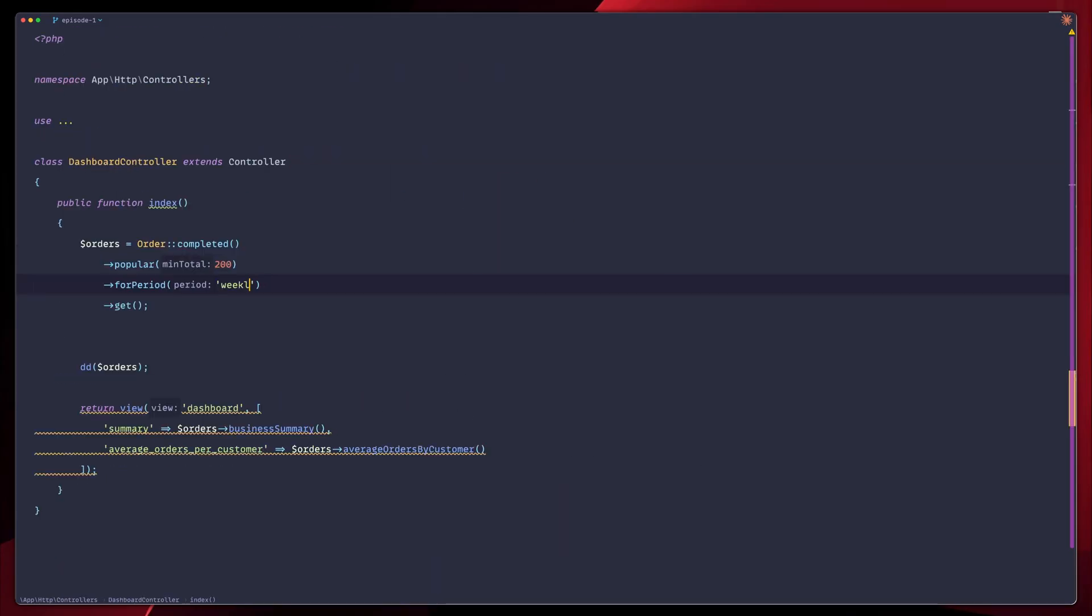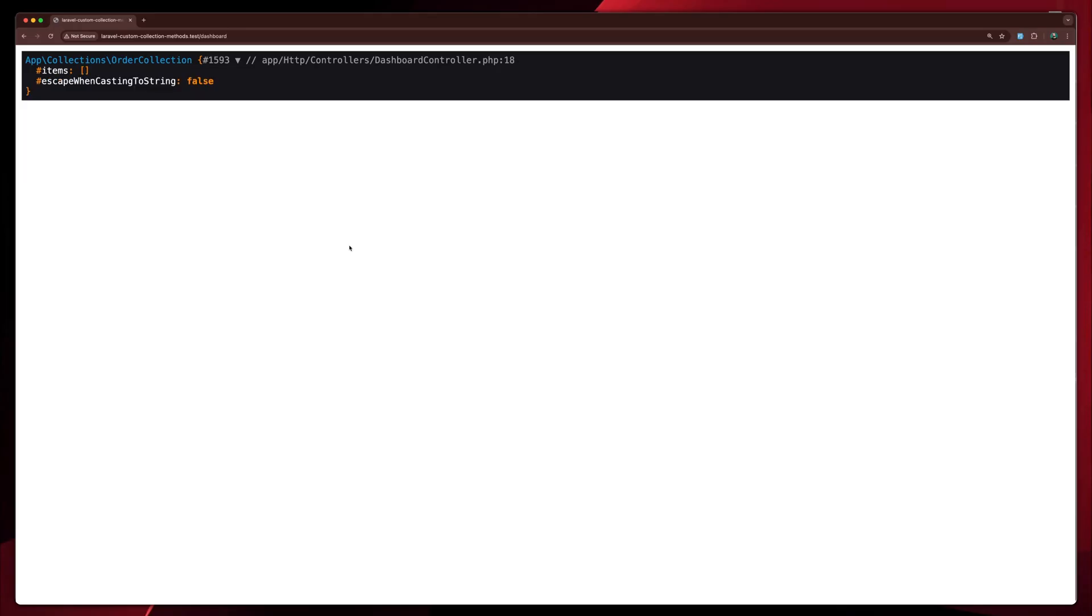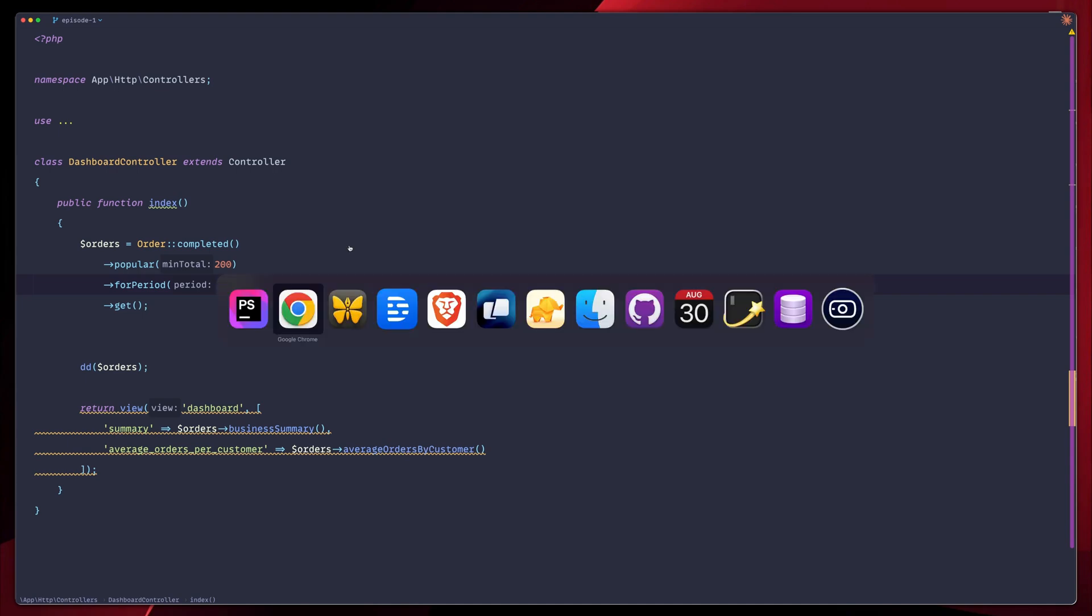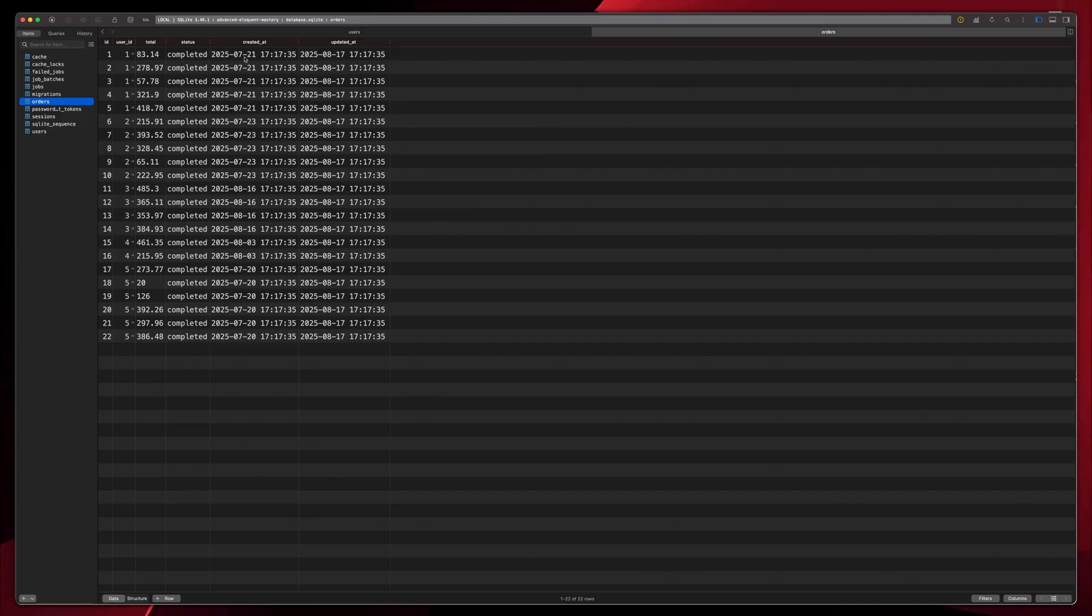That's week, not weekly. So week, let's refresh. We have none for this week, which makes sense. Let's go to our database now, to our orders and say it's the created at for one of these to be for this week. So do this for August 29.